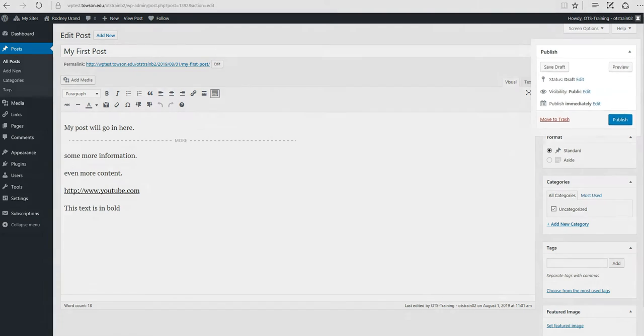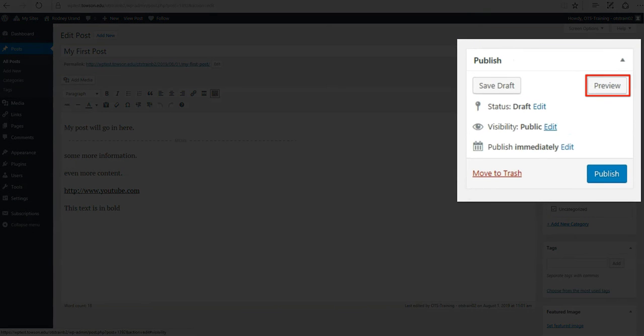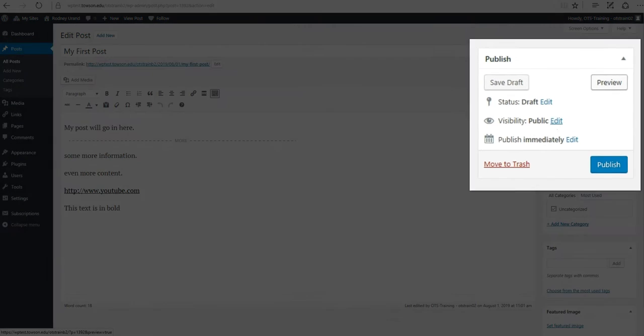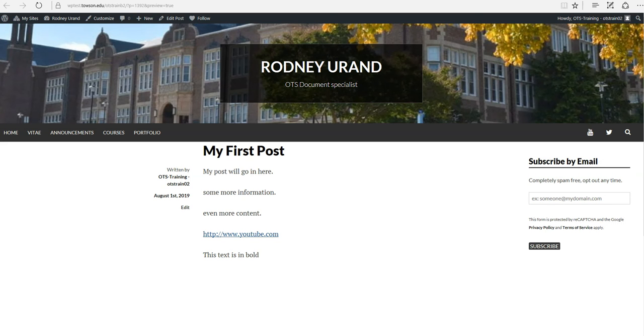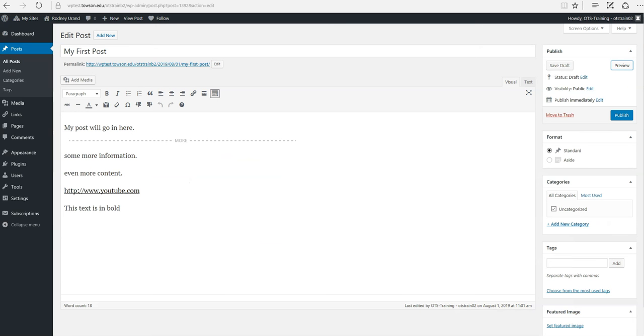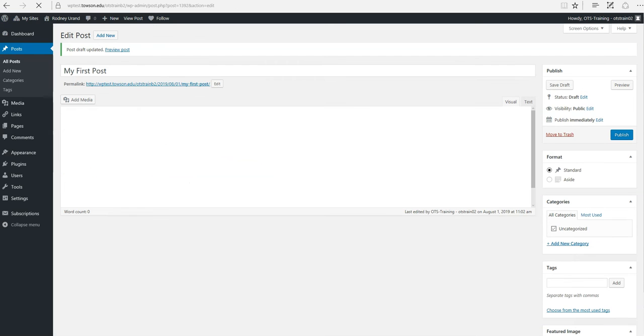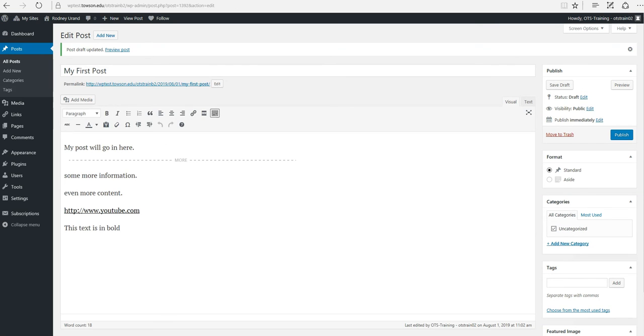You can also preview the content before it's live by selecting the Preview button. If you still have more to do, you can choose Save Draft and revisit it at any time.